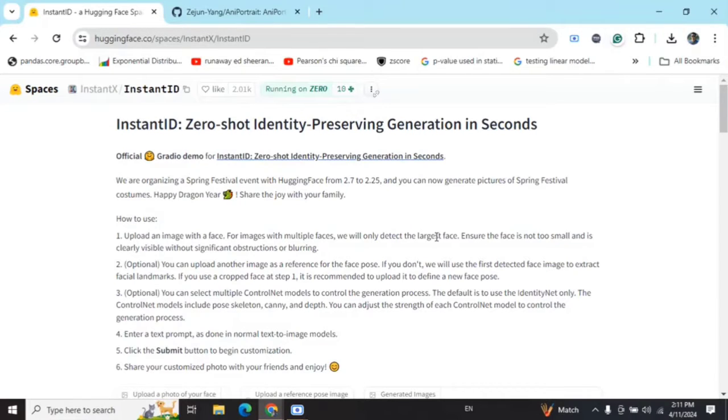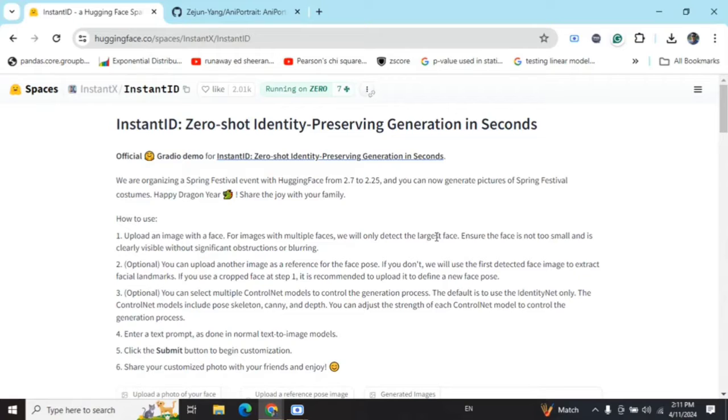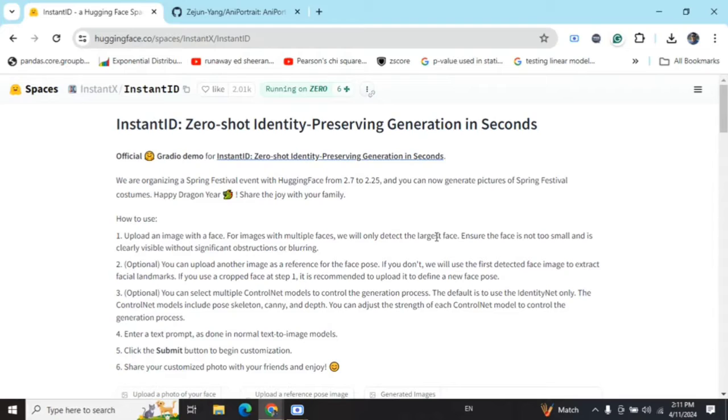Hi everyone, today I will be demonstrating a very interesting generative application that is deployed on Hugging Face Spaces - that is InstantID. This is free to use and anyone can use it.